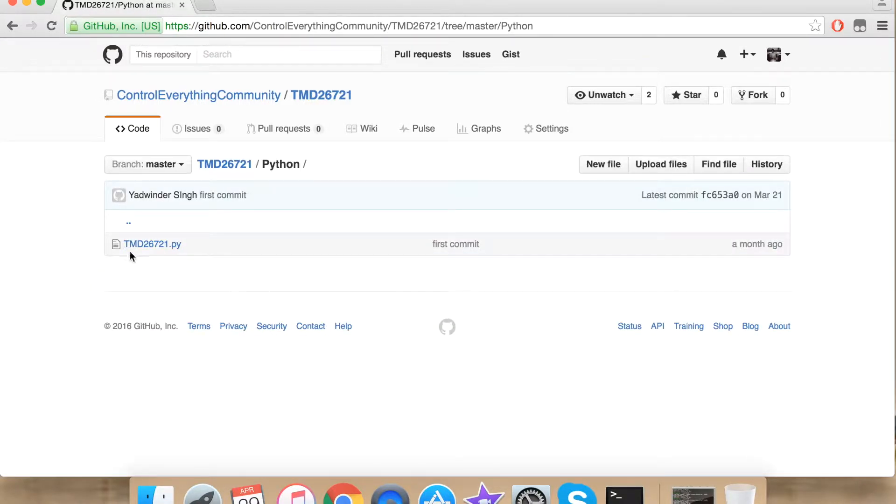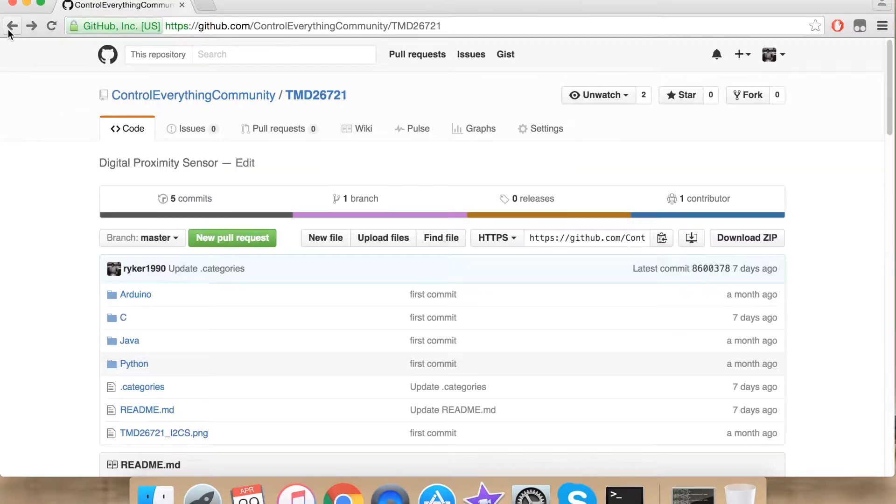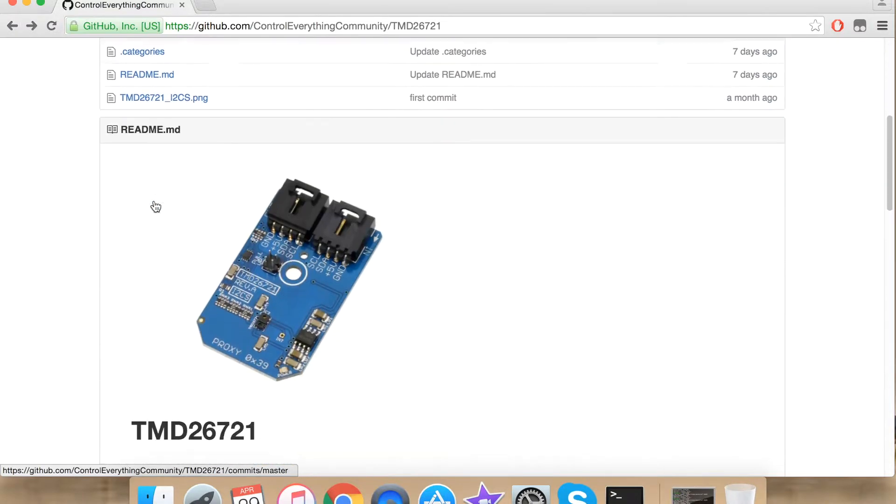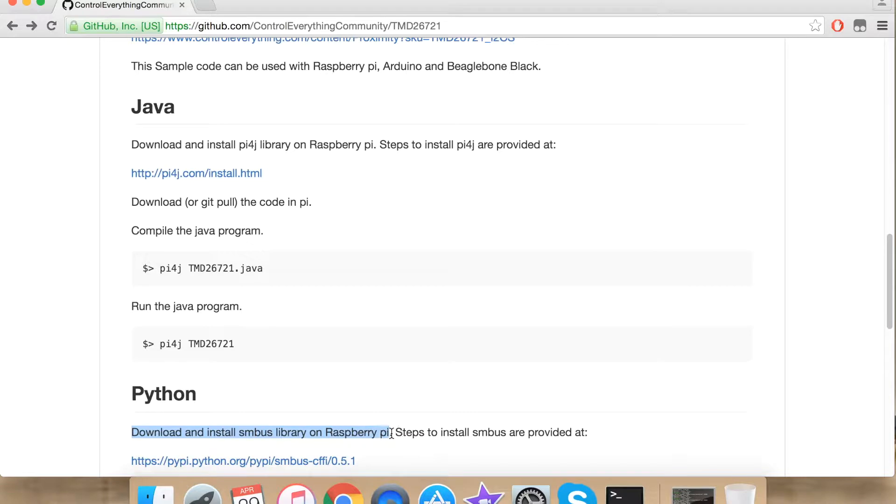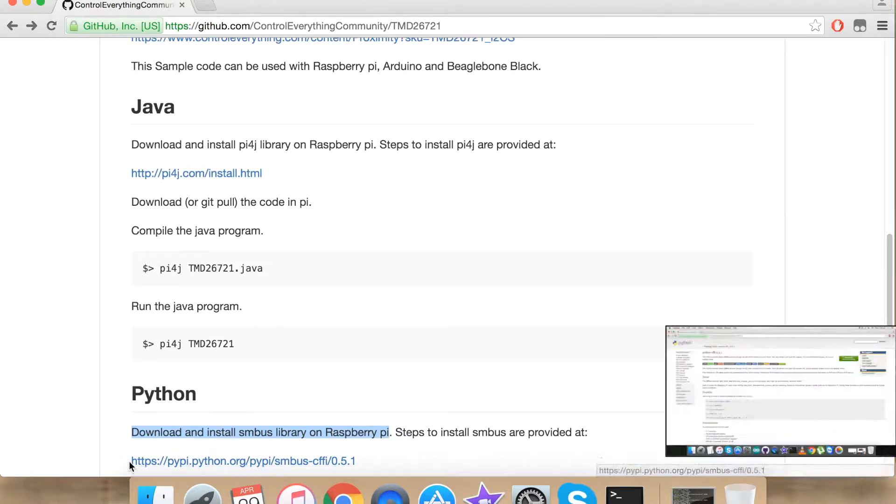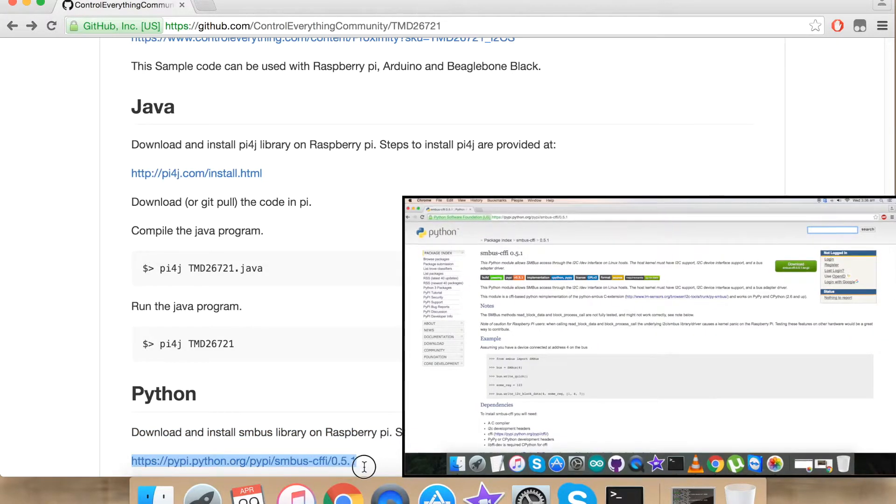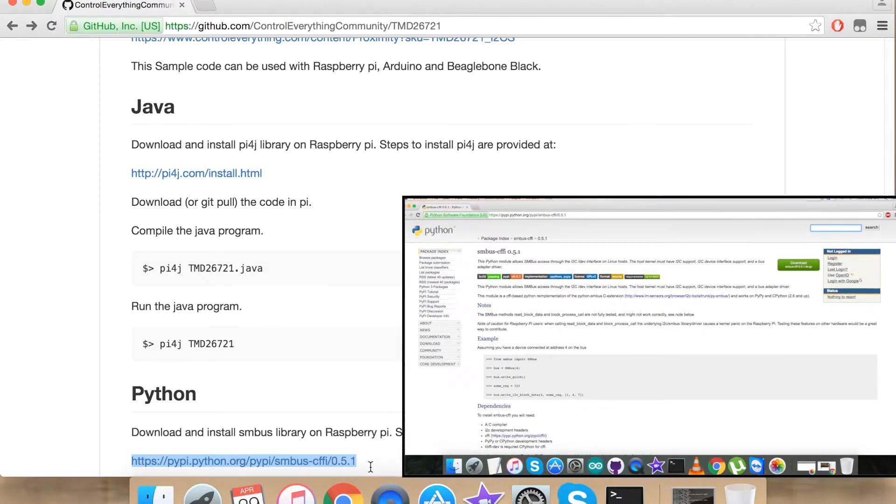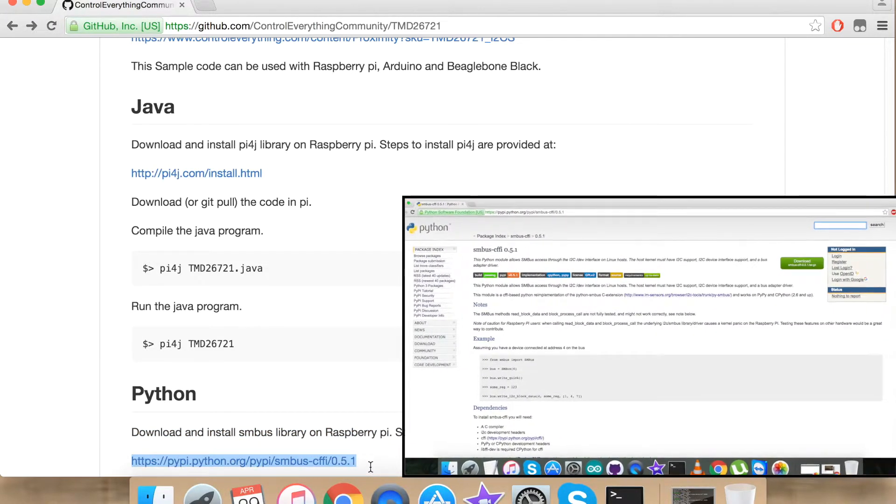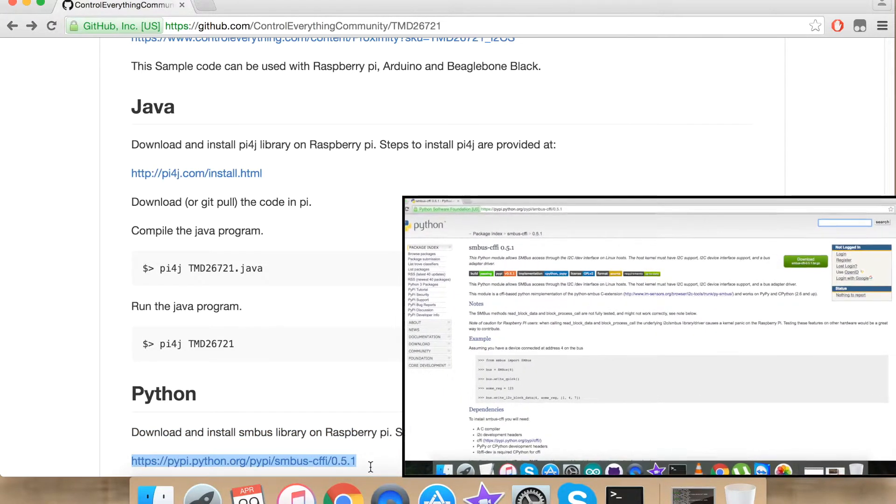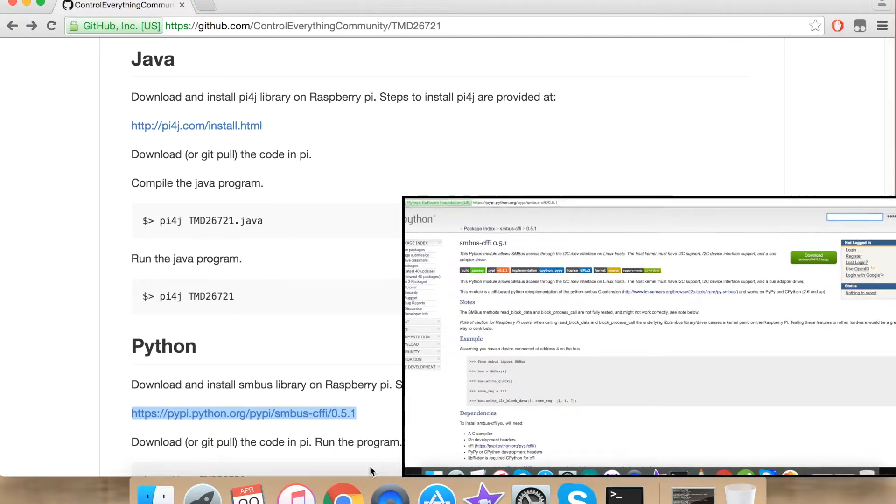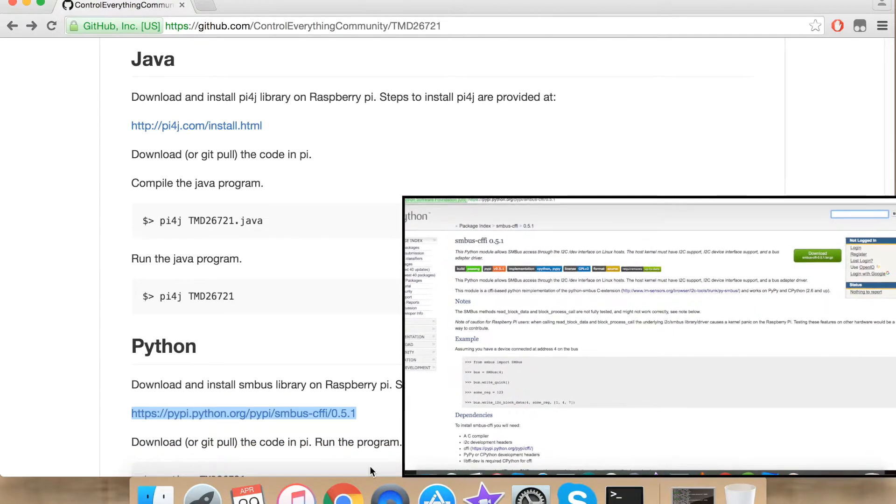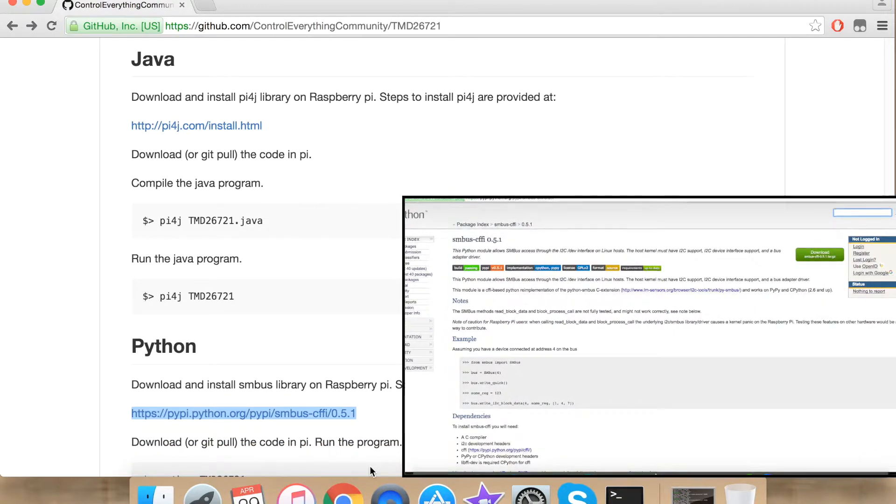Before we jump into the code, I would like to tell you that I have used SMBUS library on Raspberry Pi. A link is provided to help with the installation of the library. I would recommend you to install the library before you jump into the code.